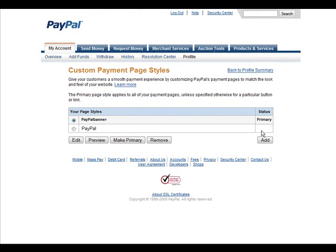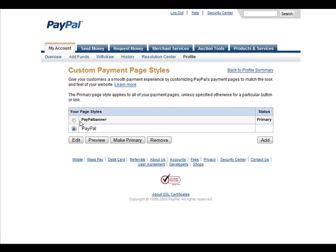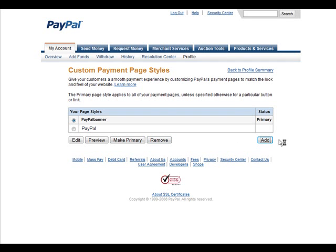Then in here, you have your standard page. If you have any custom pages, they'll appear up here, and you can make them primary just by selecting and clicking make primary. You can edit it here and preview it. Now, if you want to create a new one, we just click add.